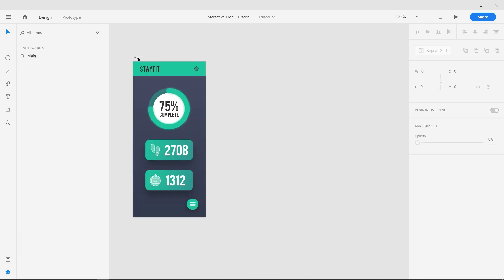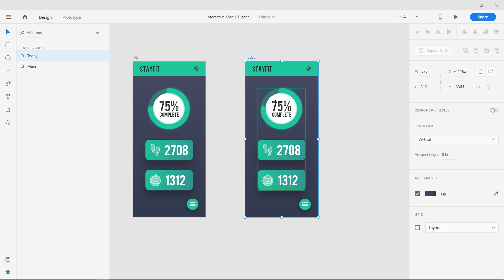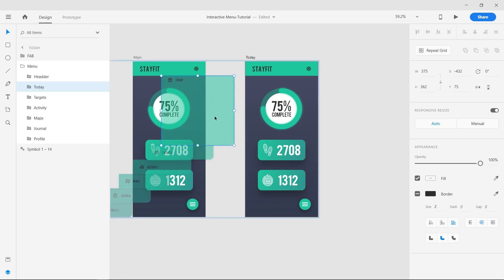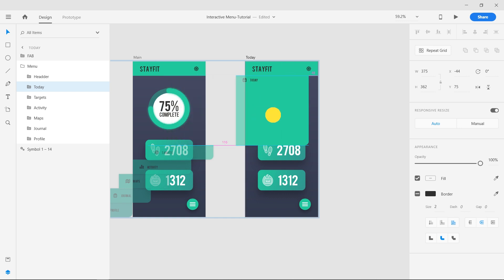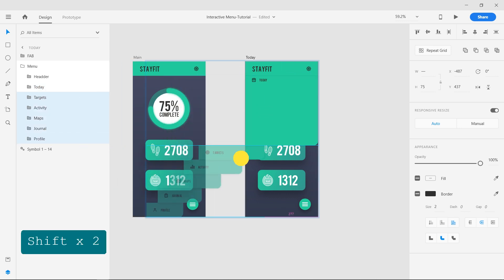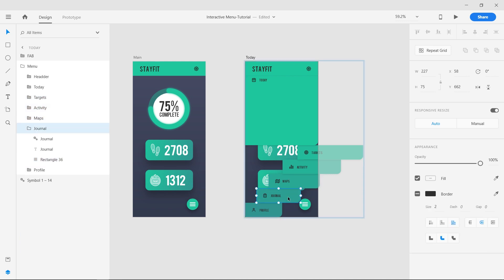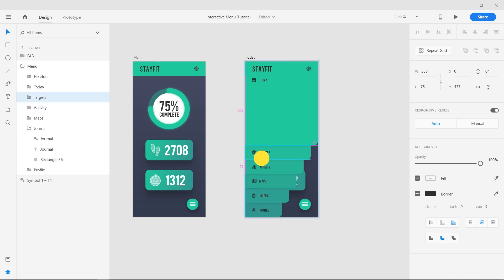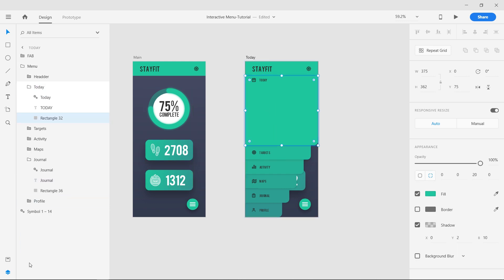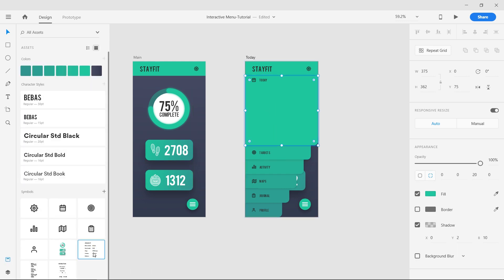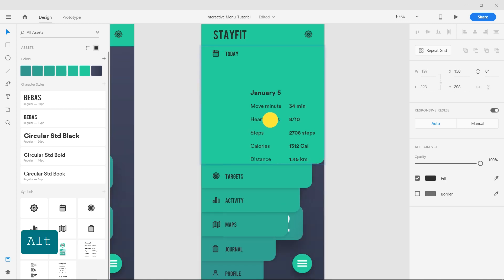Duplicate the artboard by clicking and dragging it while holding the ALT key on the keyboard and rename it to TODAY. Move all the groups inside the menu group inside the artboard. Double click on the TODAY group to open it and from the assets panel, add the required text. Make sure that the text is inside the TODAY group.